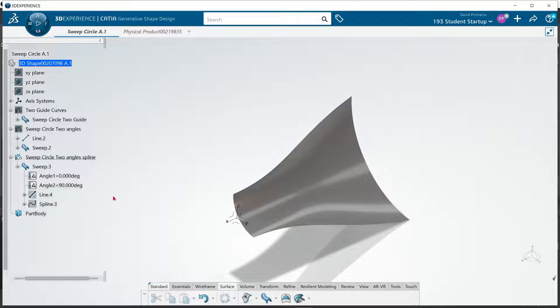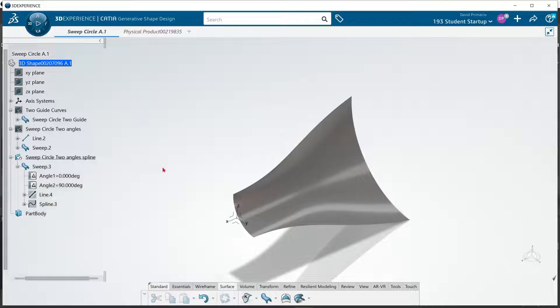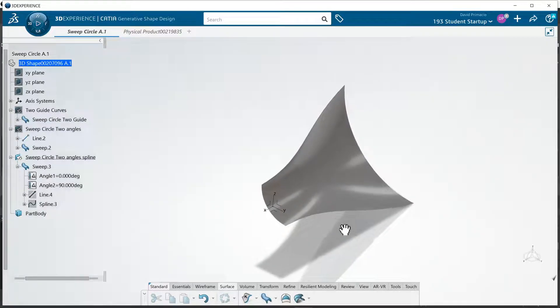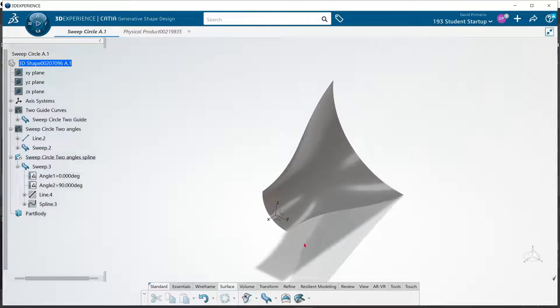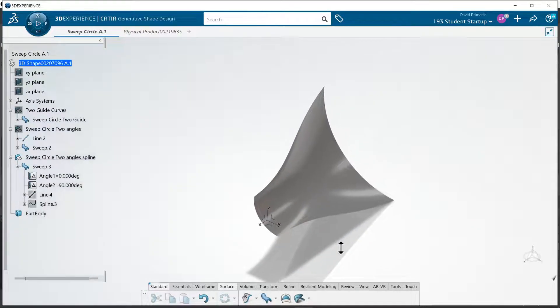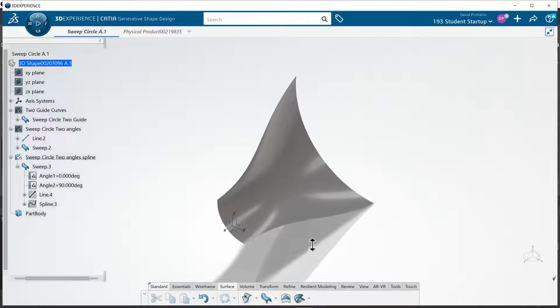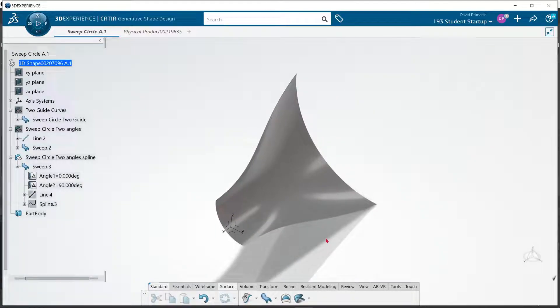Alright, but that is how the sweep circle two angle splines, or sweep circle with two angles using a spline works versus a line. Go ahead and try those out, have some fun, do some things with it if you want.